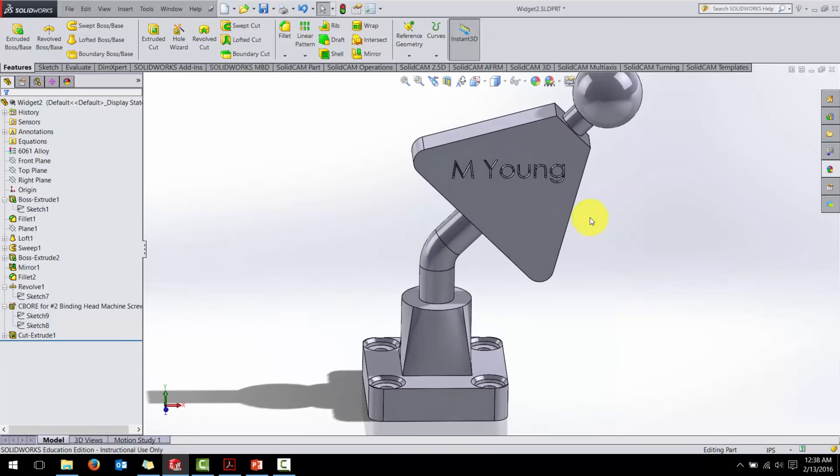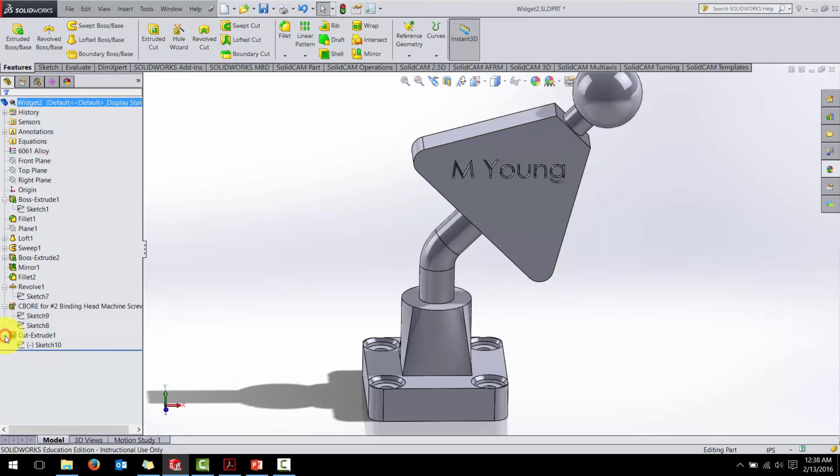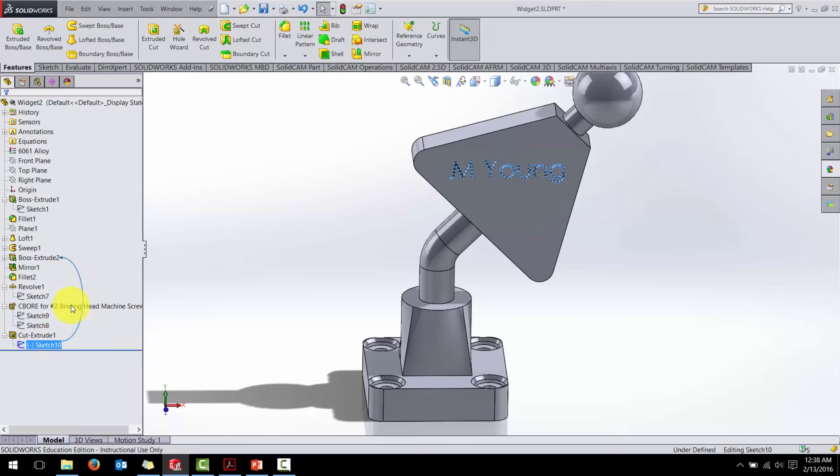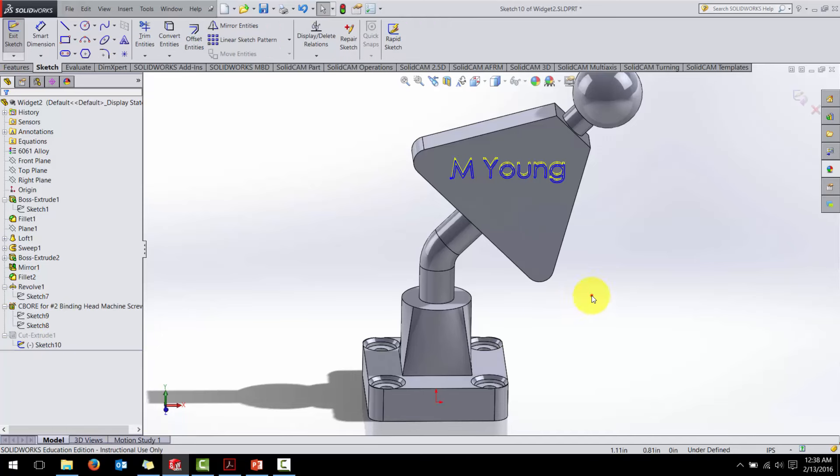Let's do one more change. I don't really like that it's not aligned with the triangle. So cut extrude one, right click on sketch one, go back and edit the sketch.